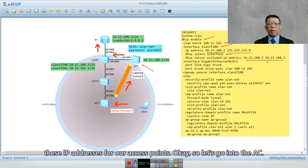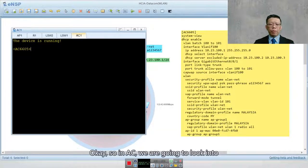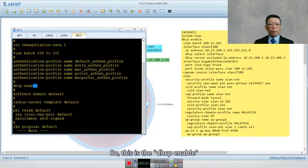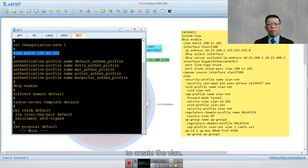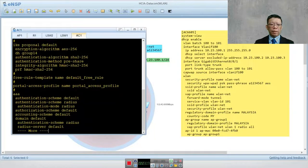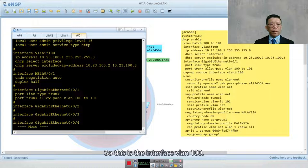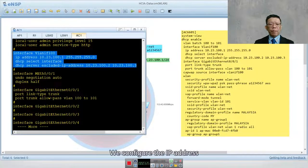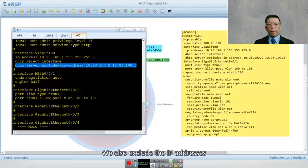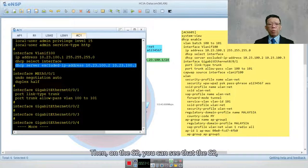Going into the AC to review the configuration: I have DHCP enable already configured, and VLAN batch to create the VLANs. Under interface VLAN 100, I configured the IP address 10.23.100.1/24, DHCP select interface, and excluded IP addresses 100.2 and 100.3. That completes the first step on the AC. On S2, the S2 also needs to configure VLAN 100 and 101.